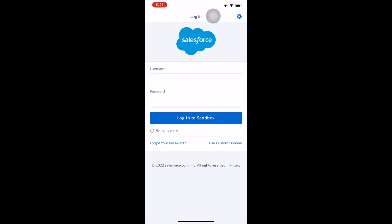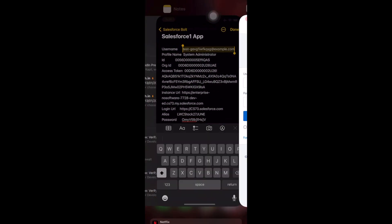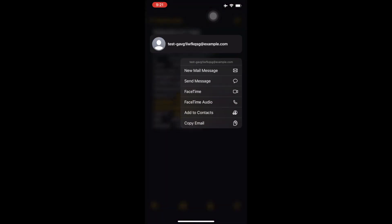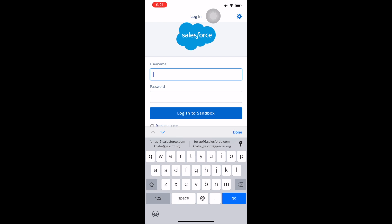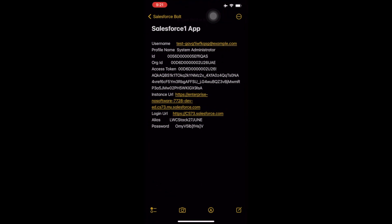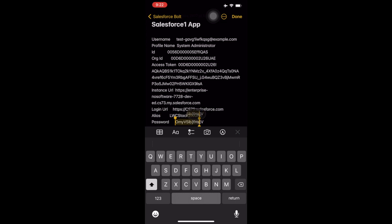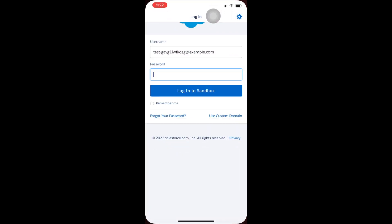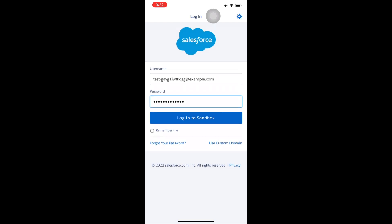Let me open the mobile application. I already have those credentials in my notes, so I'll be copying them. This is my username — let me paste it. Now let me copy the password. Whenever you have to login into your scratch org, you can do it using 'login as sandbox', because for the scratch org the login is the same. While logging in, you get two options: login as production or sandbox. To login into your scratch org, you have to use 'login as sandbox'.